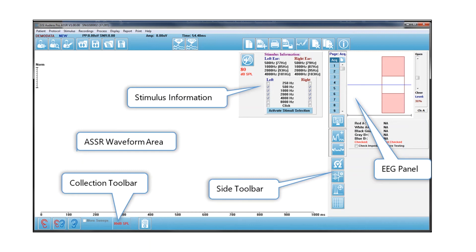The bottom of the window is what we call the collection toolbar, and that's where you can start a test, stop a test, change the intensity, etc.